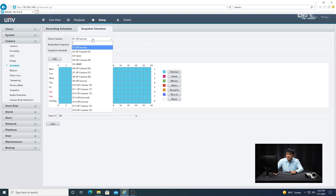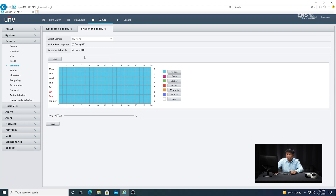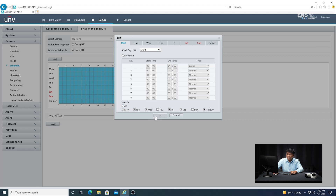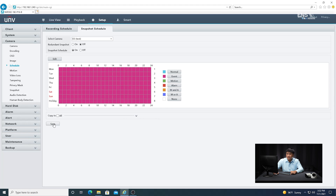Now I'm going to go to the Snapshot Schedule and do the same thing. Select the correct camera, make sure the snapshot schedule is on, go to Edit, switch it from Normal to Event, copy to all the days that you want, click OK, and then go ahead and click Save.